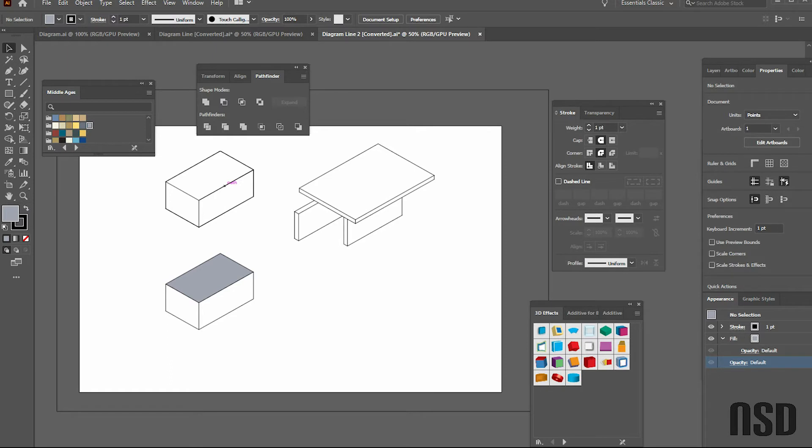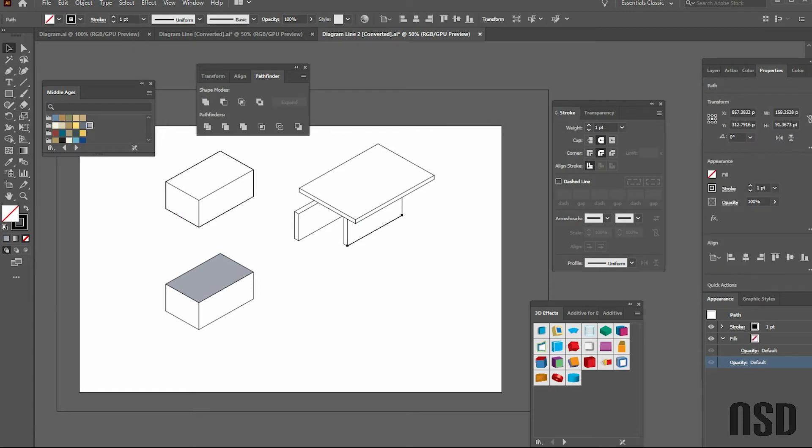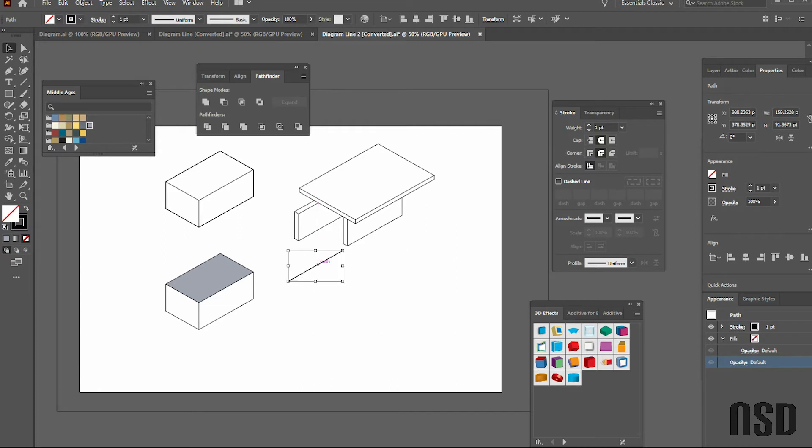Now you can do your whole diagram in Illustrator and that's completely fine, especially if you're more comfortable using Illustrator. But what I like to do is go between the programs—I like using both Illustrator and Photoshop at the same time.